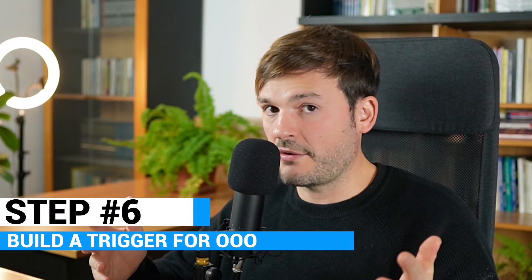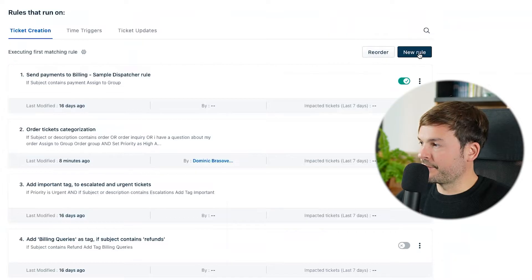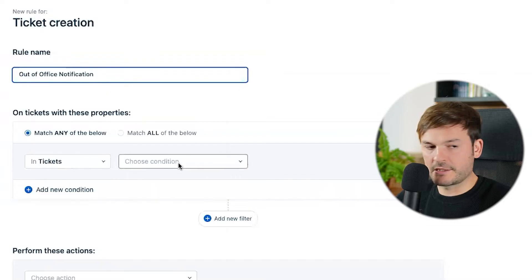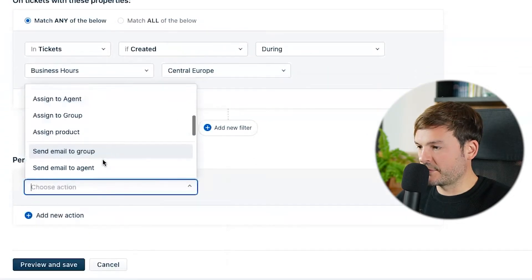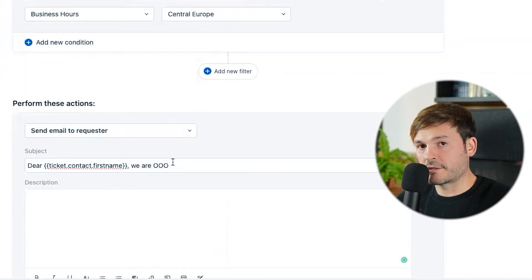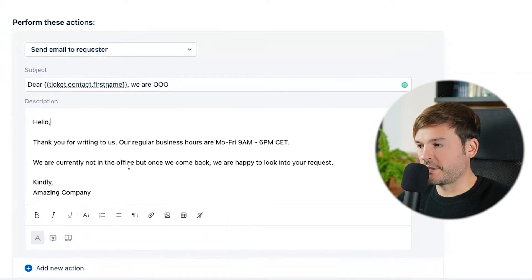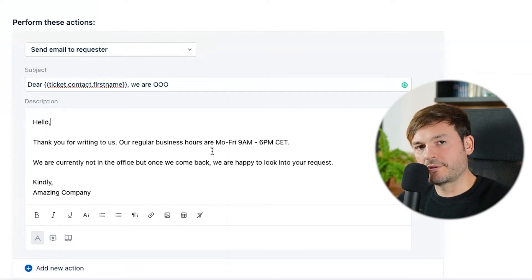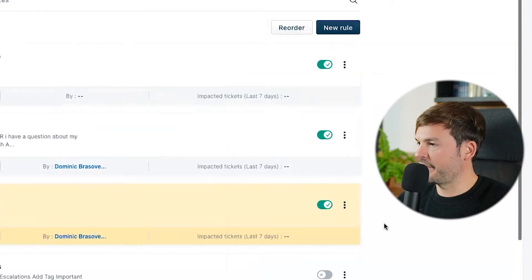Now let's build a trigger for out-of-office hours. Go to Admin, Automations, Ticket Creation, and create a new rule called 'Out of Office Notifications.' Match any of these conditions: in tickets, if created during business hours, select your schedule. Perform these actions: send a message to the requester saying 'Dear [customer first name], we are out of office. Our regular business hours are Monday through Friday, nine to six. We are currently not in the office. When we come back, we are happy to look into your request. Kindly, Amazing Company.' Preview and save, save and enable, and done.